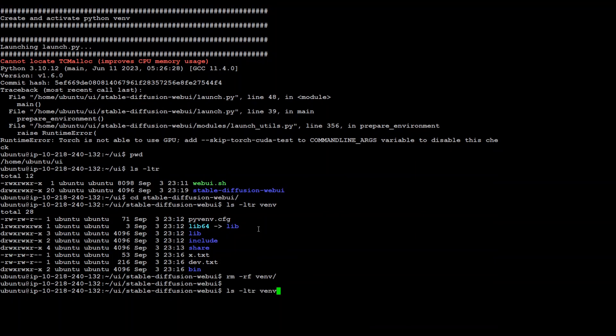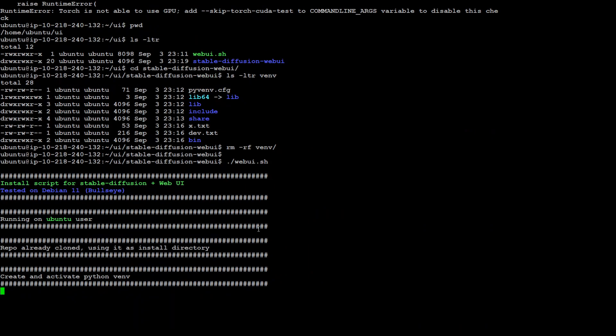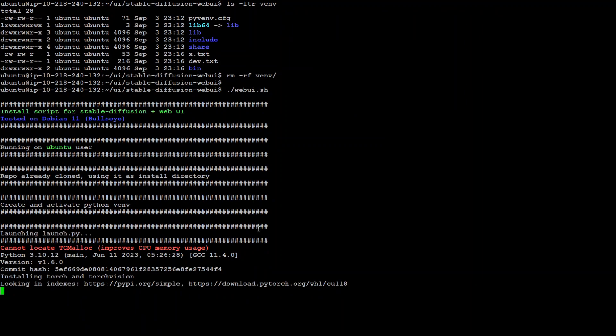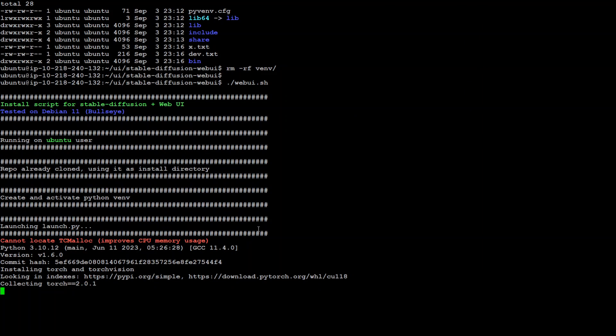Now we need to run our web UI again. Let's run it. It is running. In most cases it runs fine. So this is how you resolve it.